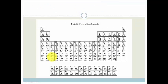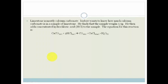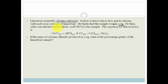Let's do one more example. Limestone is mostly calcium carbonate — like the White Cliffs of Dover. Isidore wants to know how much calcium carbonate is in his limestone sample, which weighs 3.5 grams. He adds concentrated hydrochloric acid: CaCO3 + HCl → CO2 + CaCl2 + H2O. If the mass of calcium chloride produced is 3.6 grams, what is the percentage purity of the limestone?